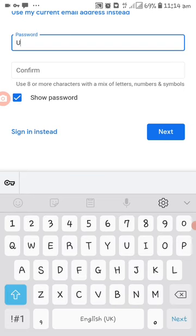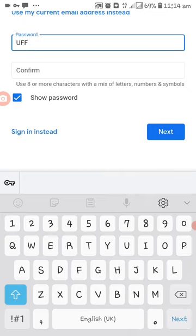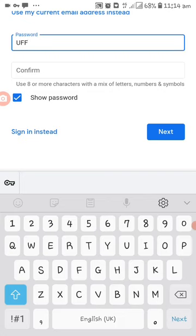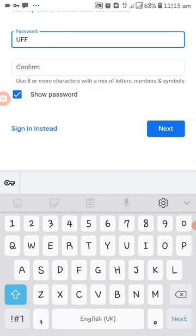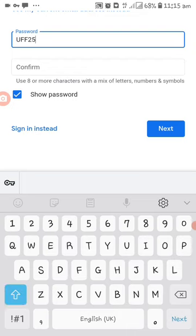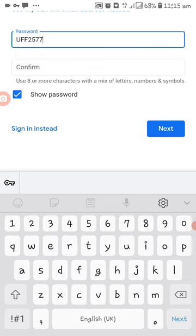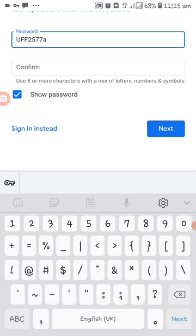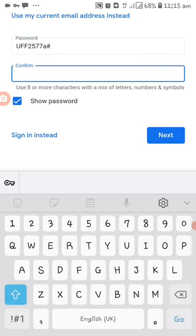Because the password, using numbers. The password you can make it simple just for this video. As of now FF, using small letters. FF, then 257, then a symbol, the hash sign. Password is UFF2577#.